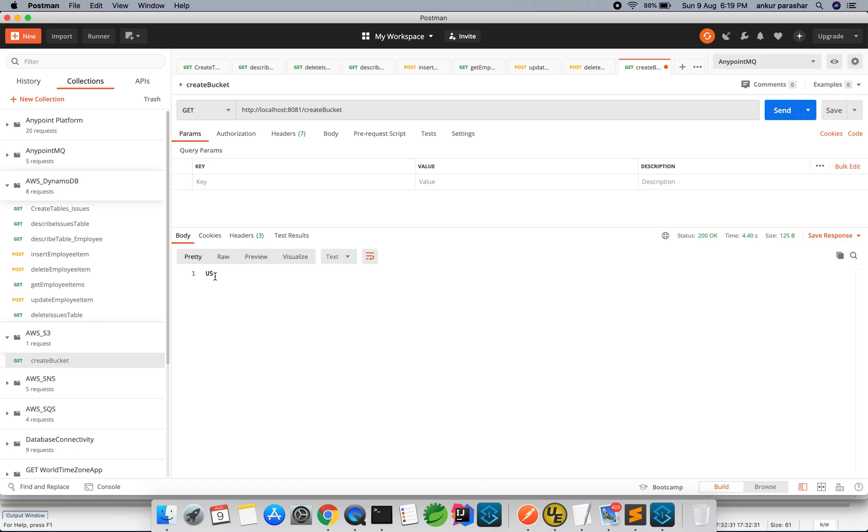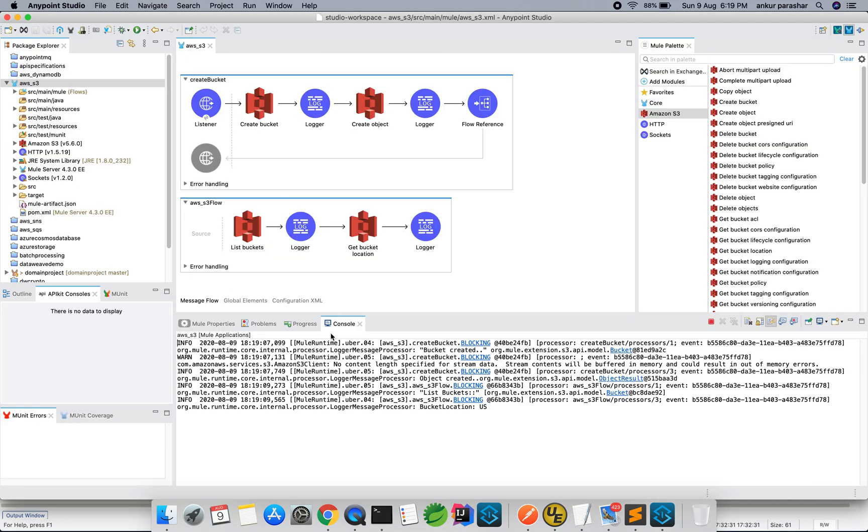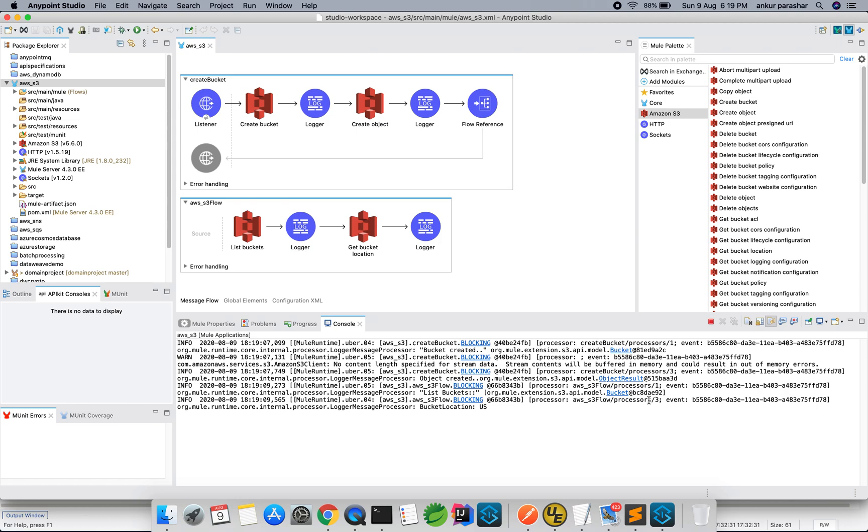So US is the final, that is get bucket location. Apart from that bucket created, object created, list of buckets. If you check the bucket location it is US. So all in sync.